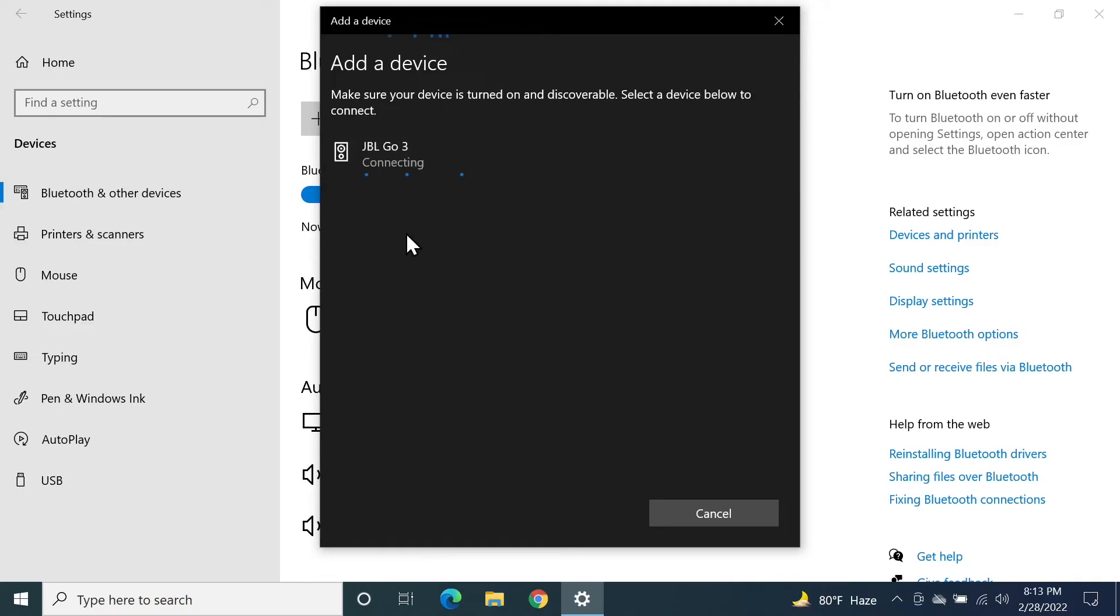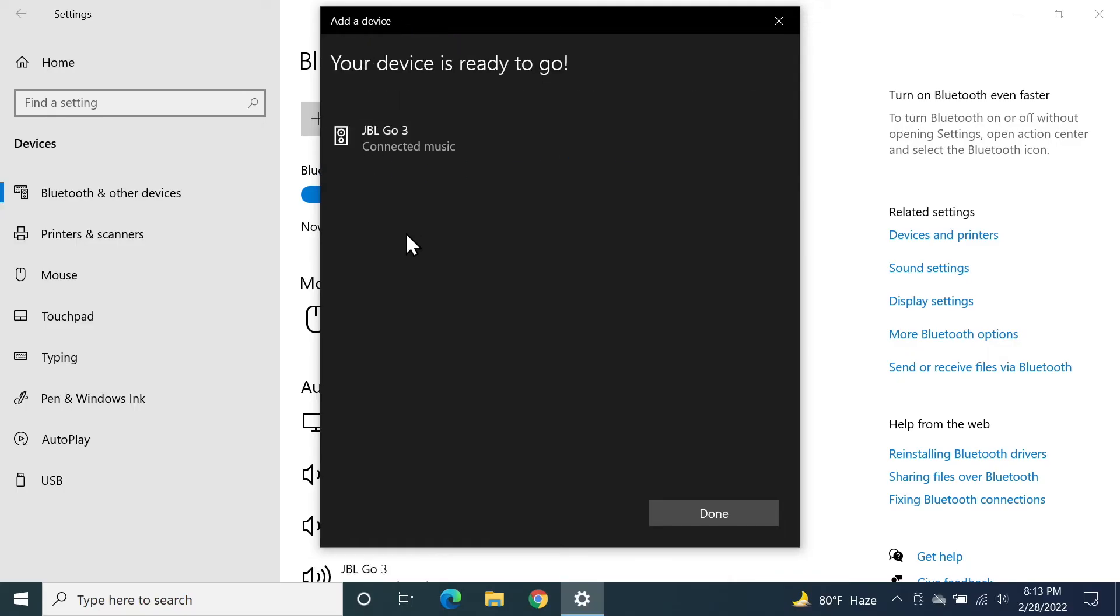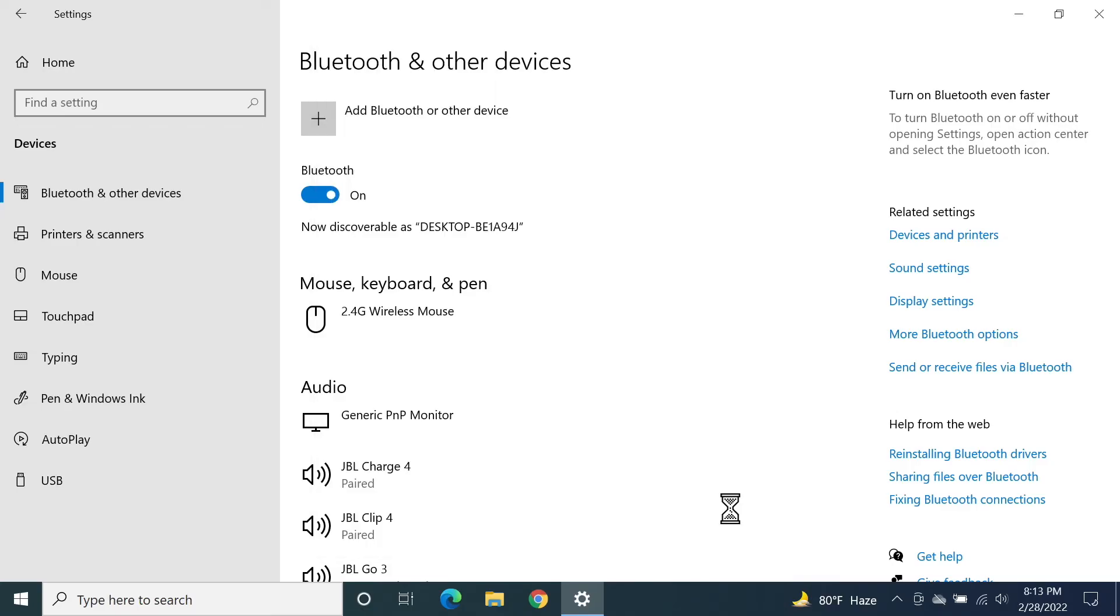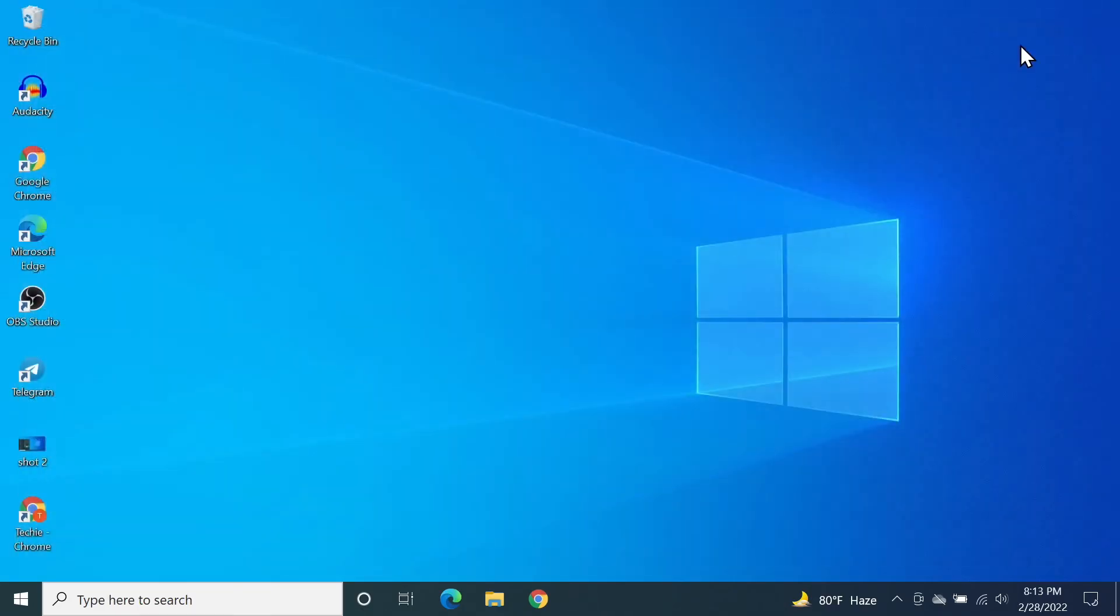It is connecting and it is connected as you can tell by the sound. After that, you can just click on Done and you are good to go.